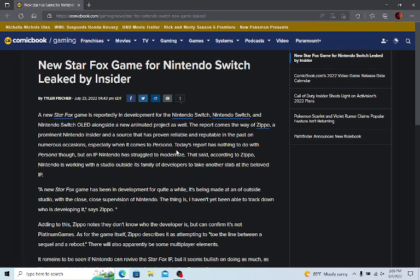But we all know that Star Fox has had its issues with being modernized. Star Fox Zero, as much as I liked it, could have been a lot better. And they've really been kind of doing the same thing with Star Fox for a long time now. Even Star Fox 64 kind of felt like a reboot, and even Star Fox Zero felt like a reboot of the very first game. So outside of Star Fox 2, which only came to the SNES app, and games like Star Fox Command on the DS, there haven't been too many games that have felt like its own thing.